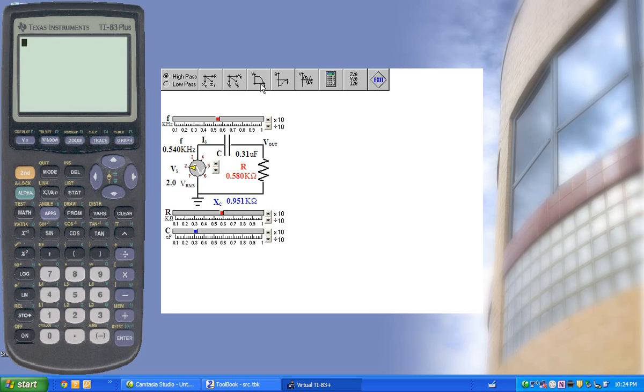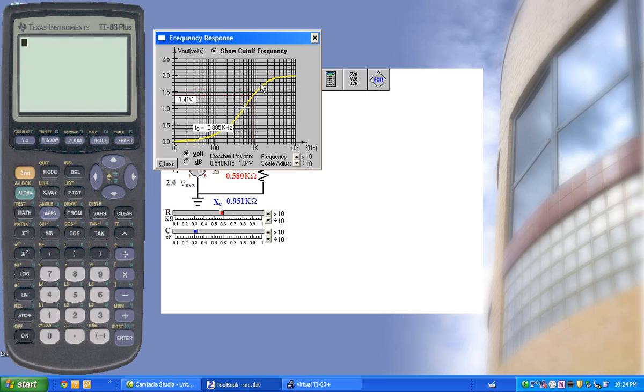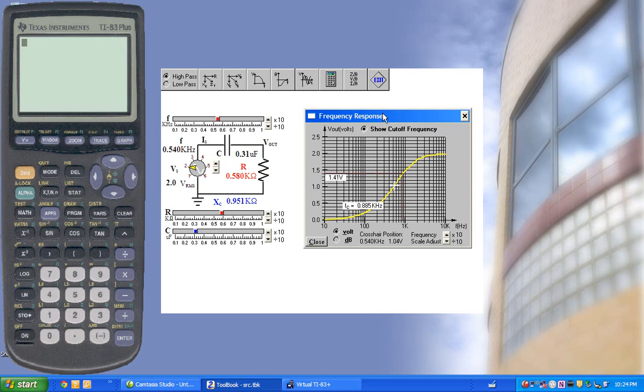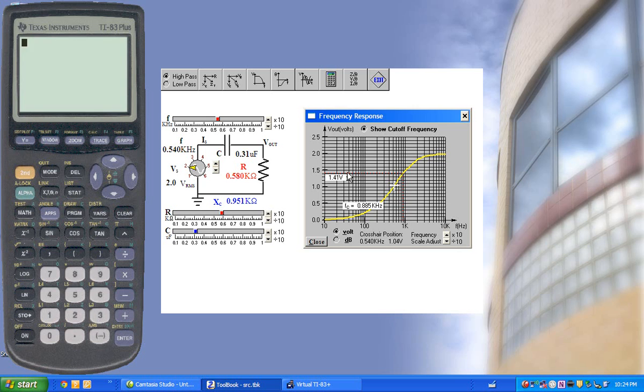You can start by talking about the frequency response in this curve. The red line shows the cutoff frequency where the capacitive reactance is equal to the resistance.